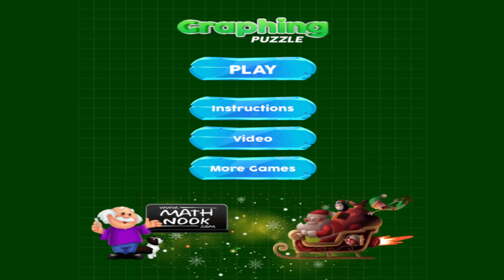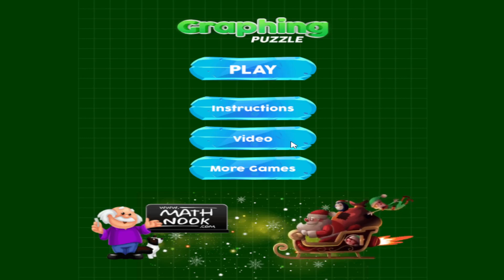When you first start the game, this is the menu you'll see. The 'More Games' button will take you to LOF Games — they're our sister site. They have free math games and puzzle games to play, and everything is free to play with no membership or sign up required.